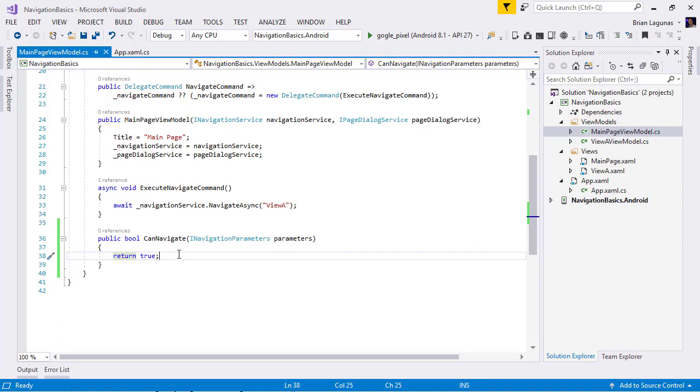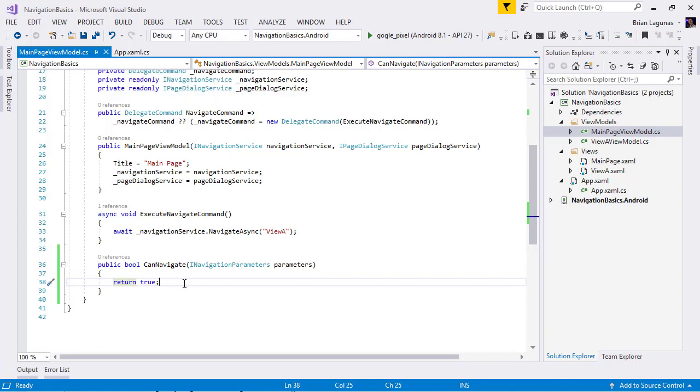However, this is a synchronous operation. And in Xamarin.Forms, we deal a lot with async operations. So, for example, let's say that our requirement is we need to actually prompt the user with some type of save dialogue. And that dialogue is going to be shown async. So, what we can do...